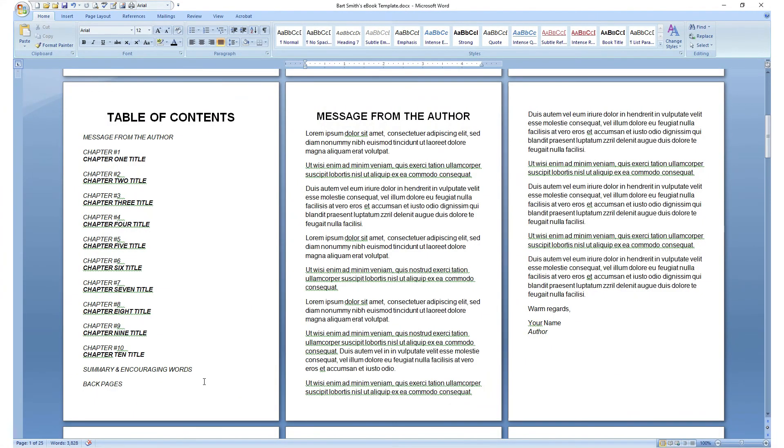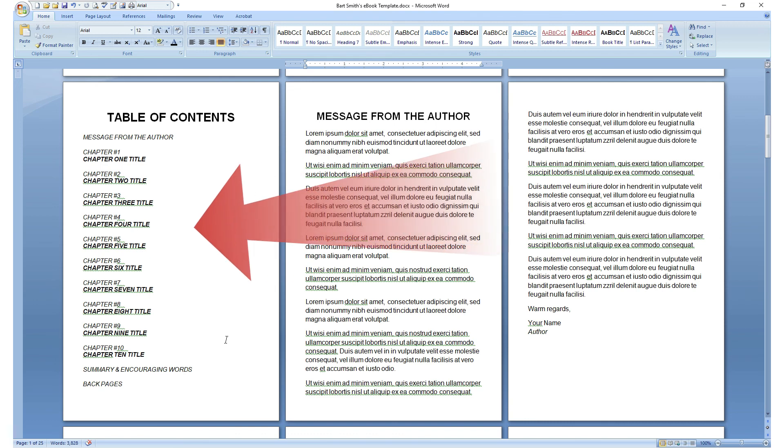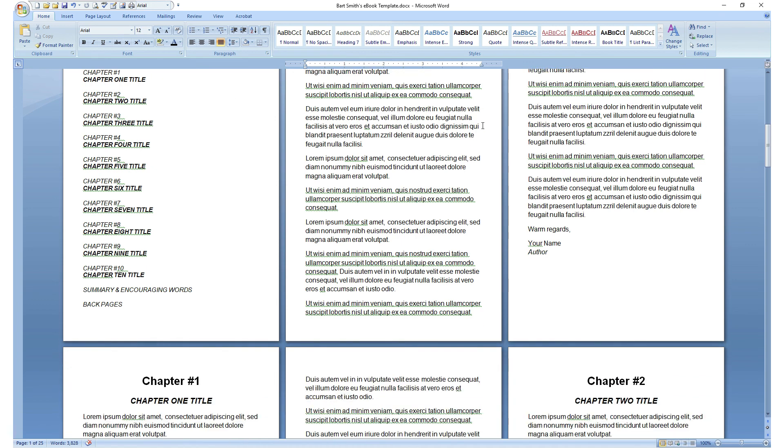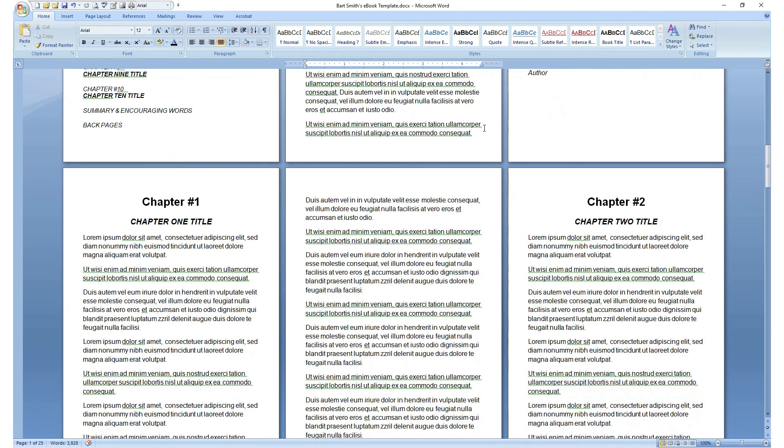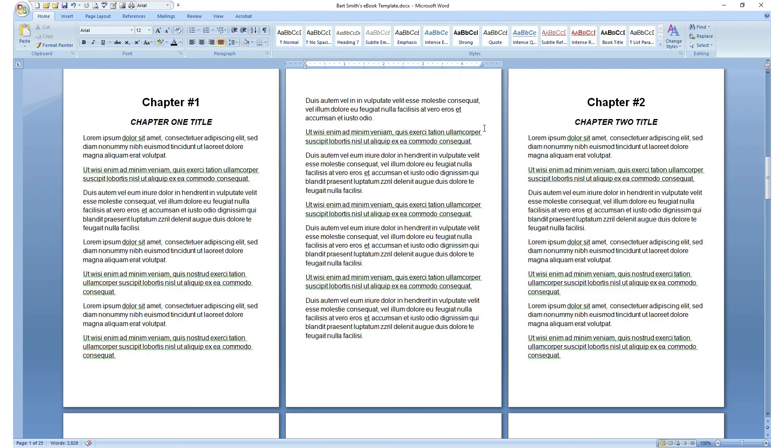I hope this was helpful in learning how to insert bookmark links specifically in the table of contents of your e-book in Microsoft Word if that's where you wrote your e-book. Let's continue to the next video in this series. Come on, you're doing great.